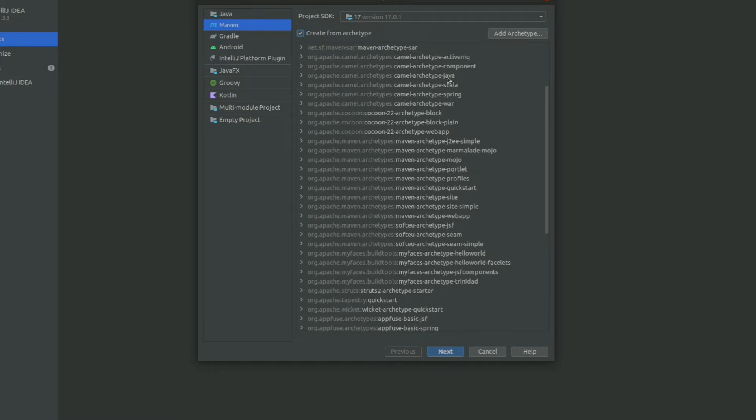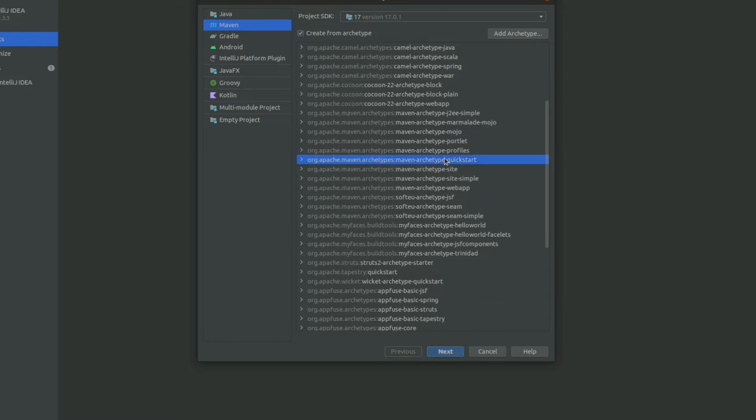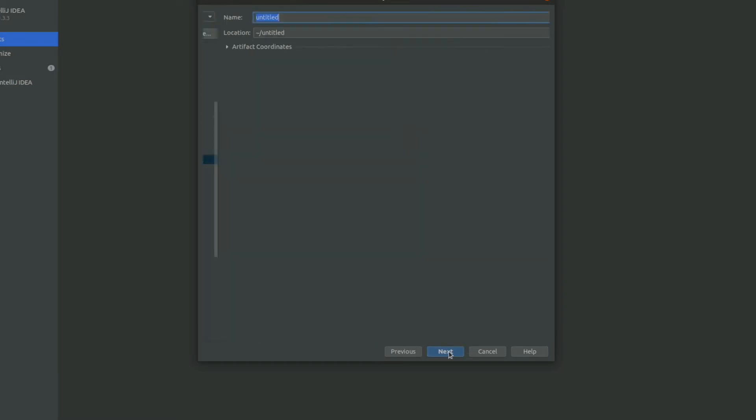I am using Maven quick start archetype. Here we specify the name of the project and the location of the project.